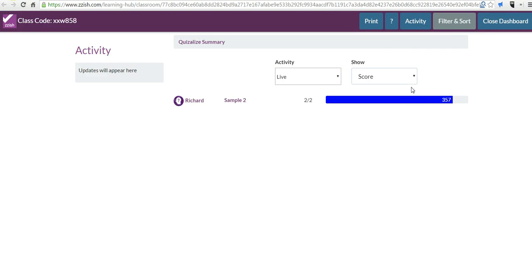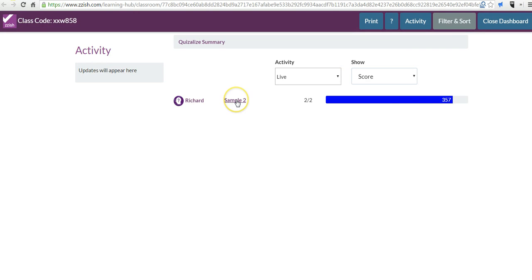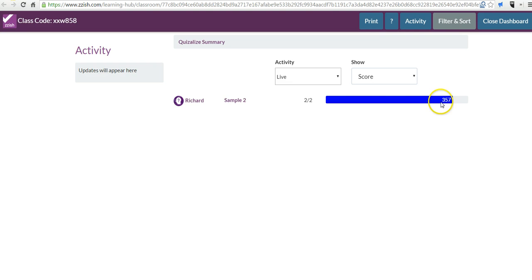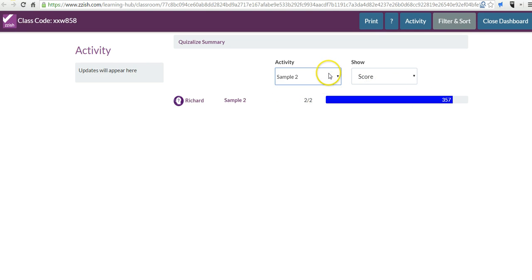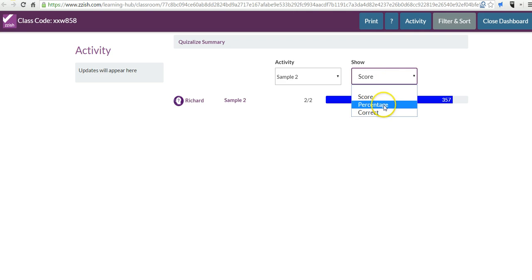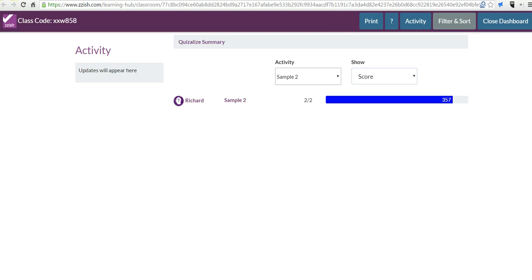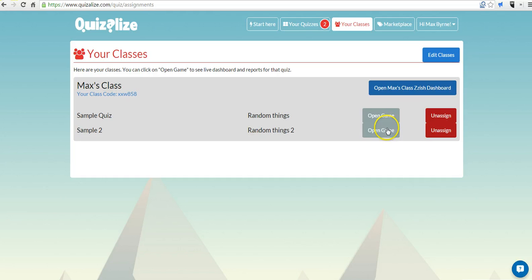And here in my dashboard, I can see that Richard has done sample quiz two. And he got two out of two points correct, or two out of two questions correct, and the point value. We can also go by percentage or correct on each one of those quizzes. And, of course, if I want to print it out, I can print it out.